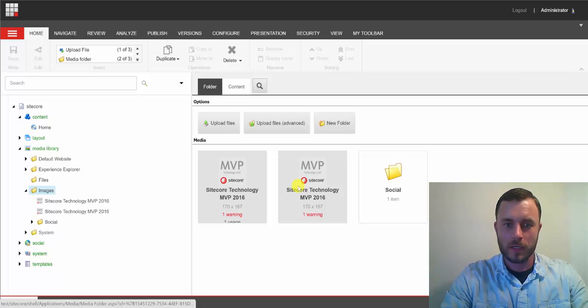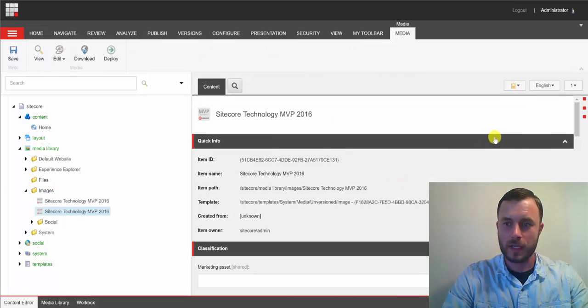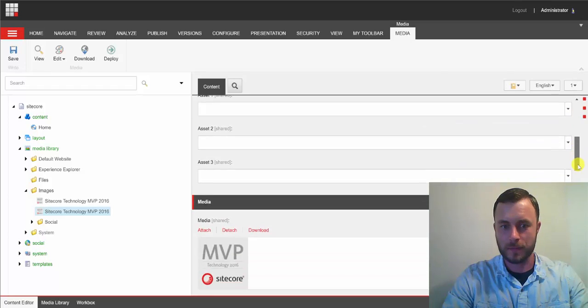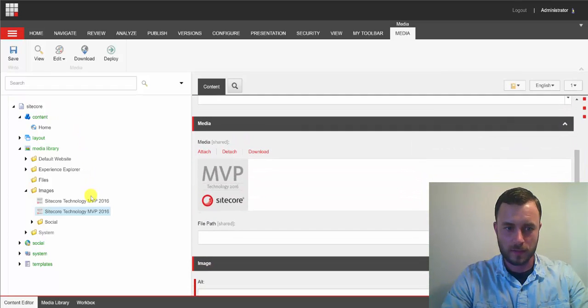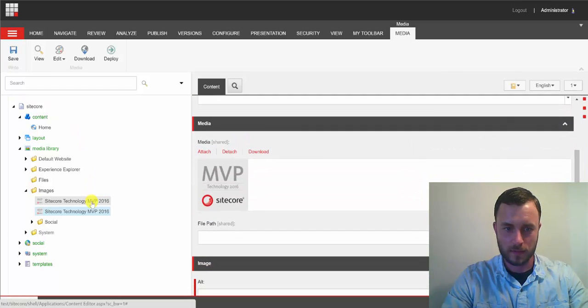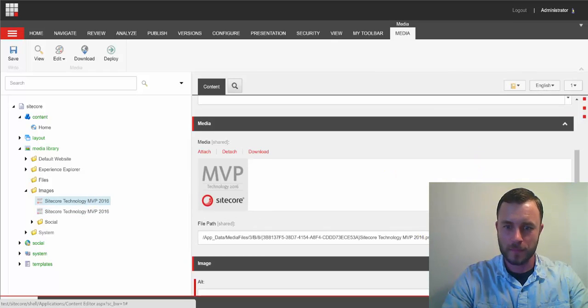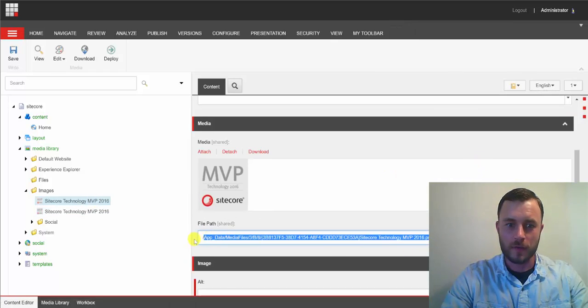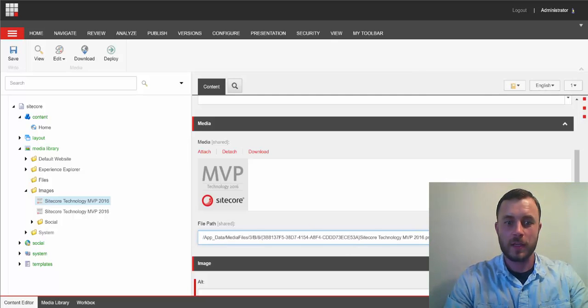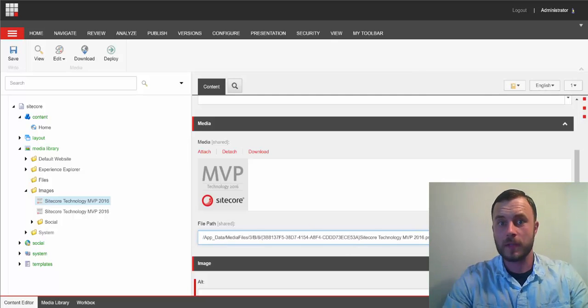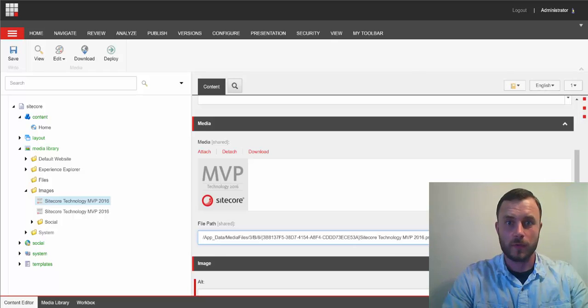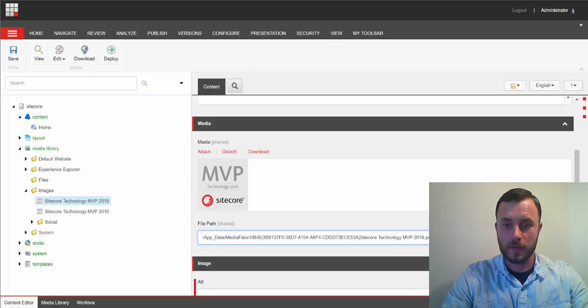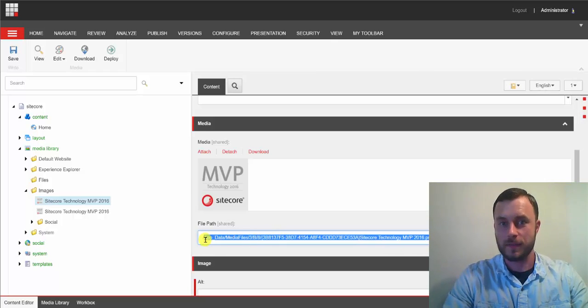Okay. Now, let's take a look at what the media item uploaded into the file system looks like. Let's see. Wrong one. There we go. So, now, we can see the path, the local path, relative to the Sitecore website root folder of the media file item that was uploaded as a file.